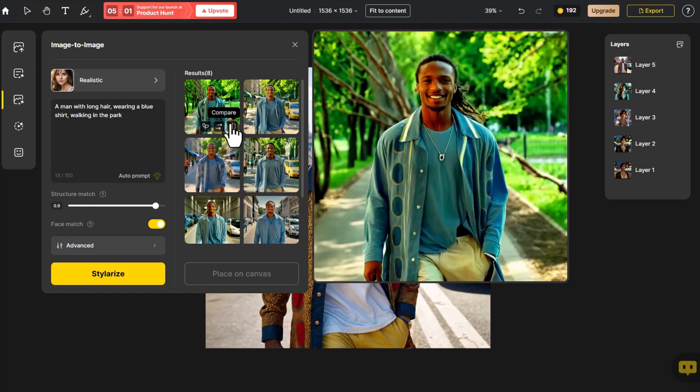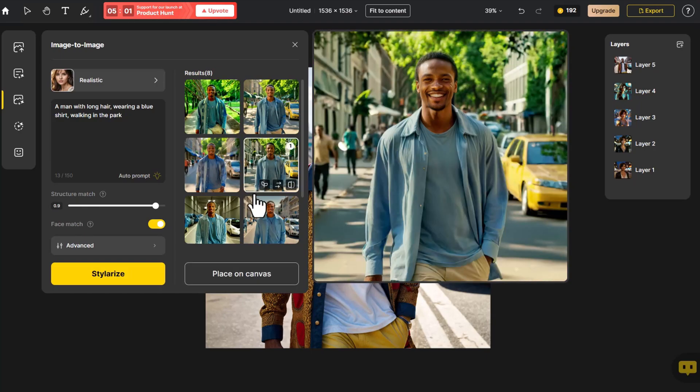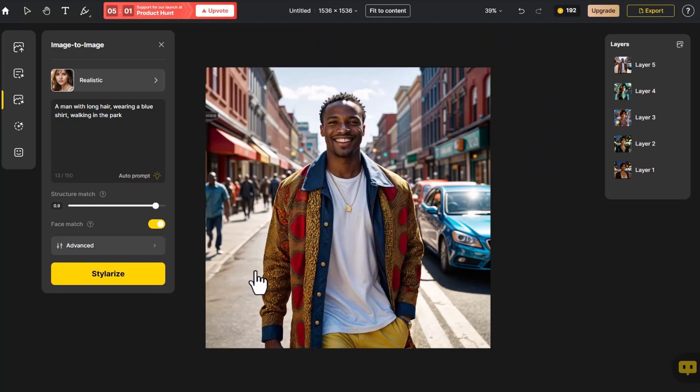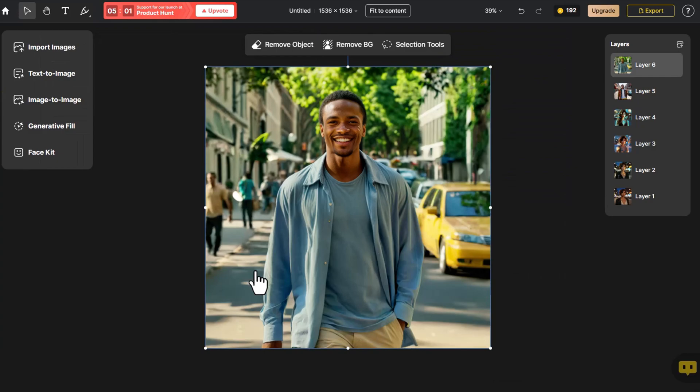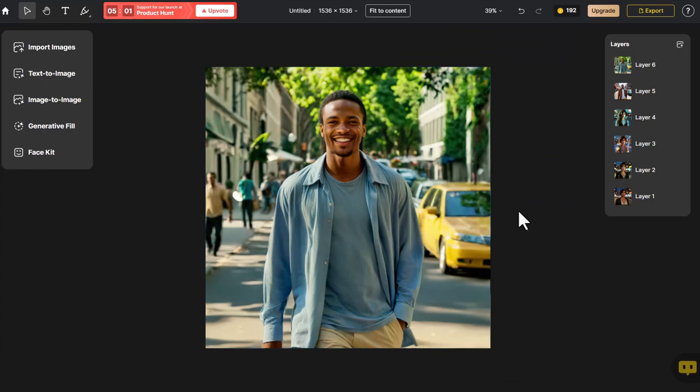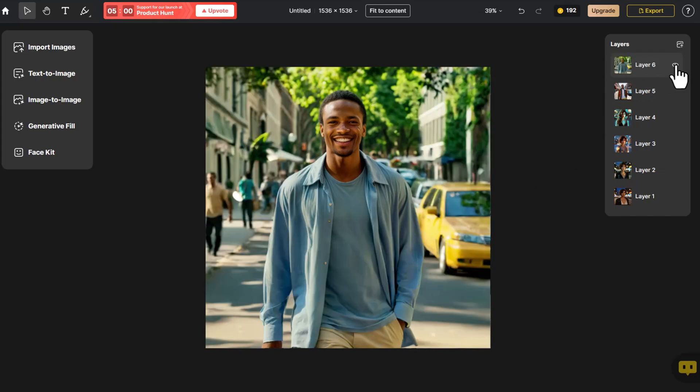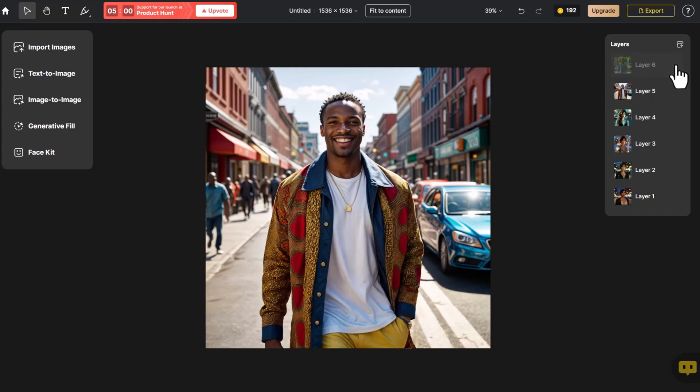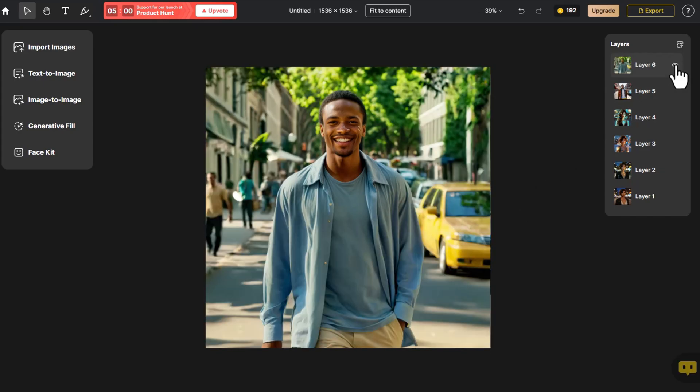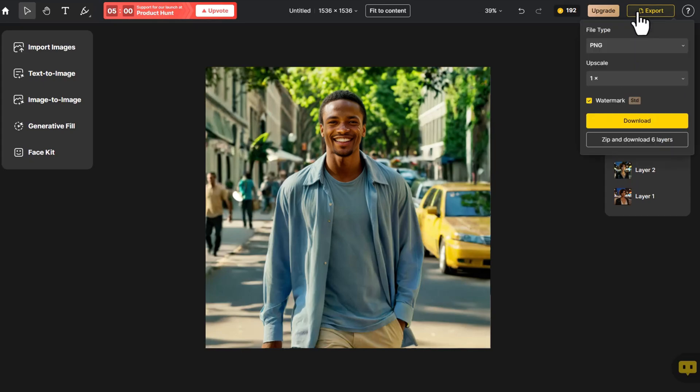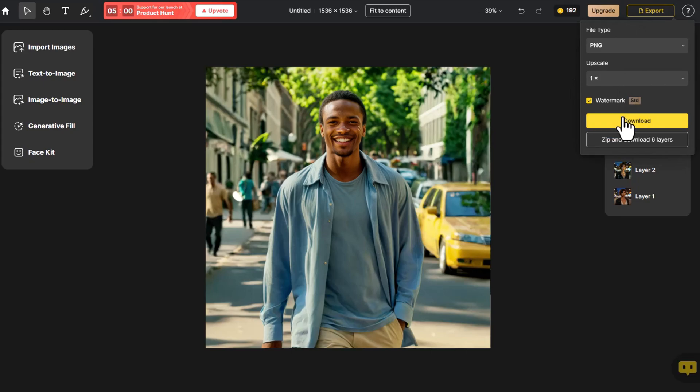We select one of the results and click Place on Canvas. Let's compare it with the original once more. If we're satisfied, we click Export, choose Upscale or Export All Layers and then Download.